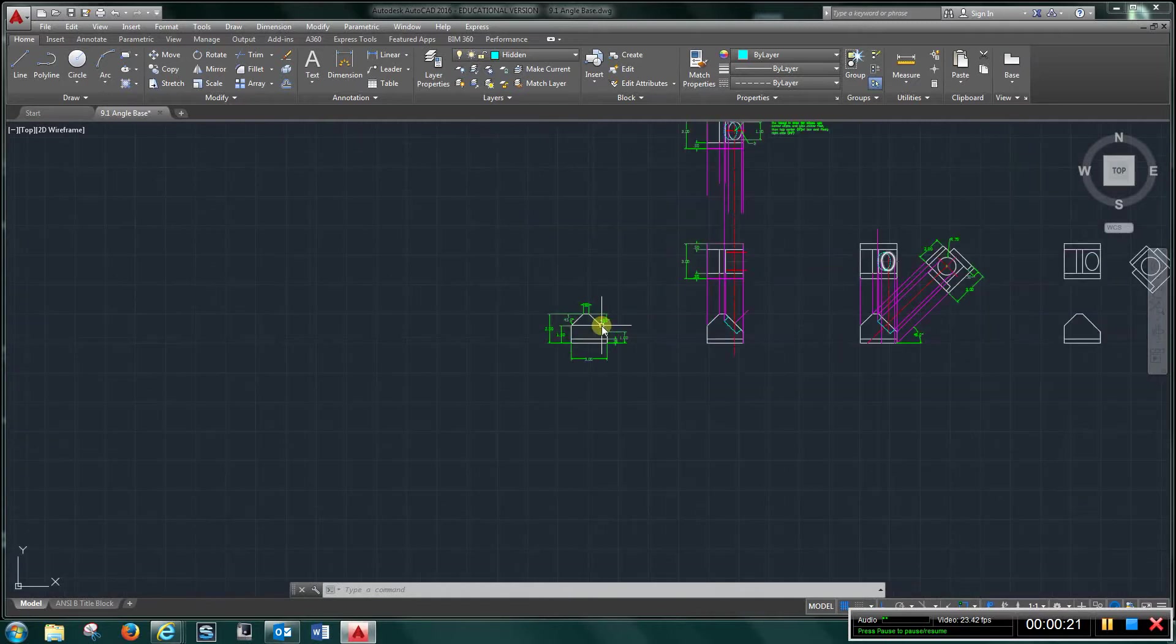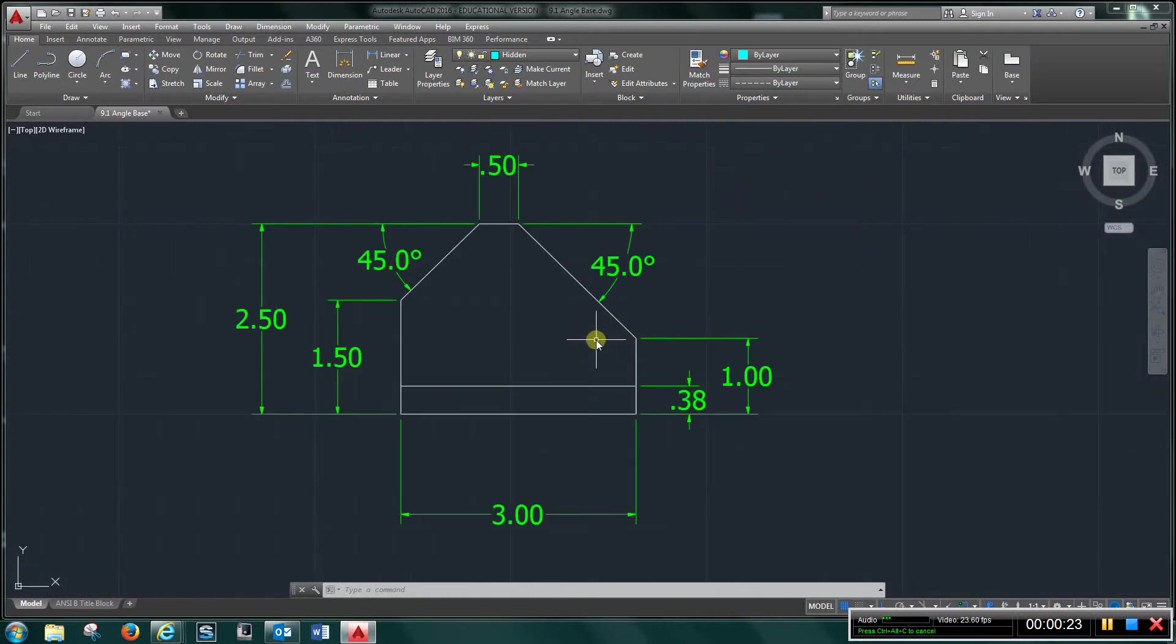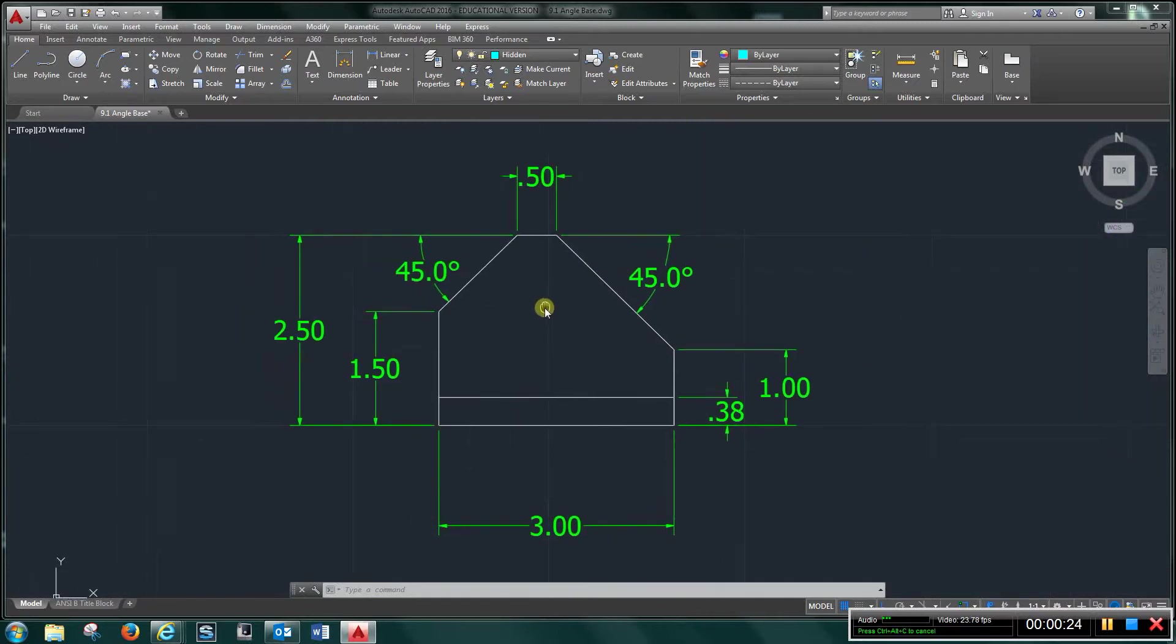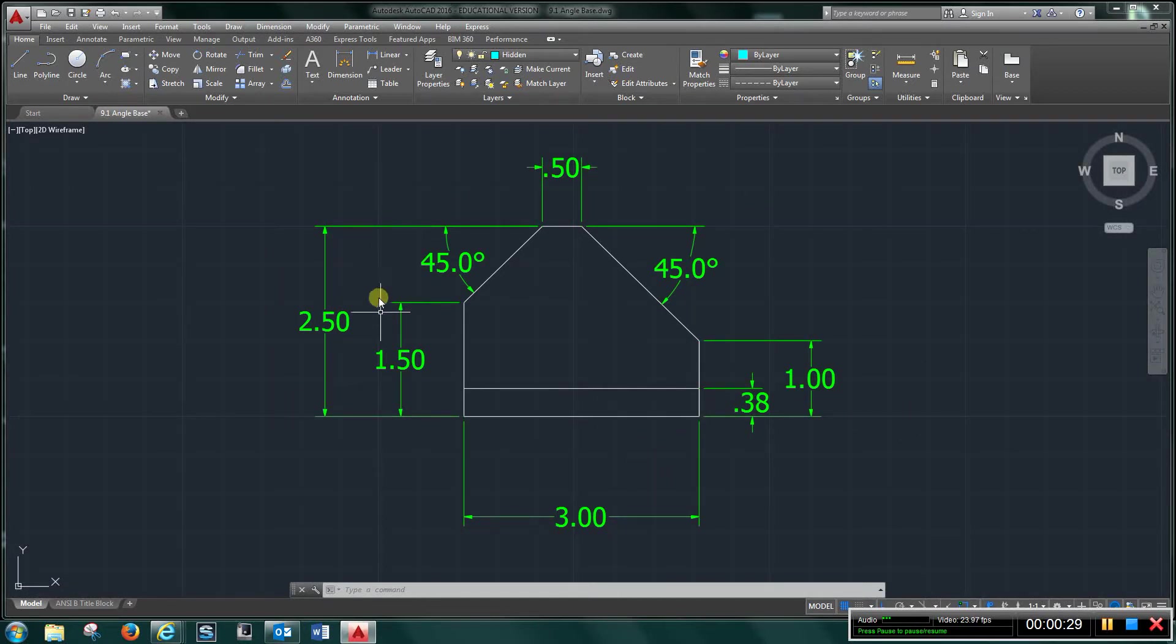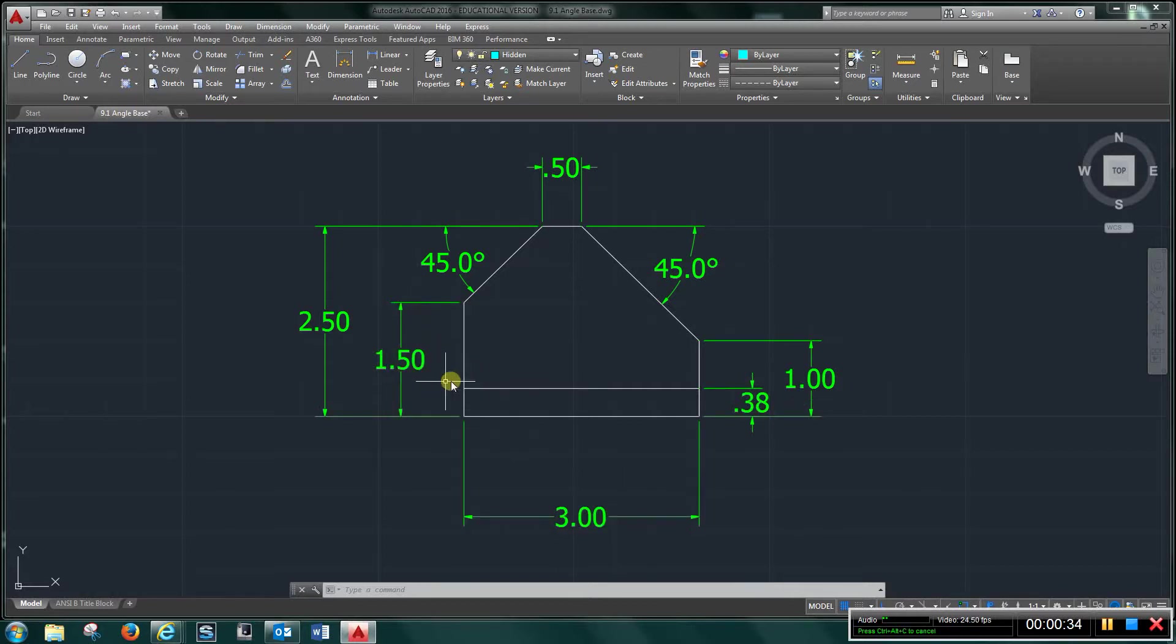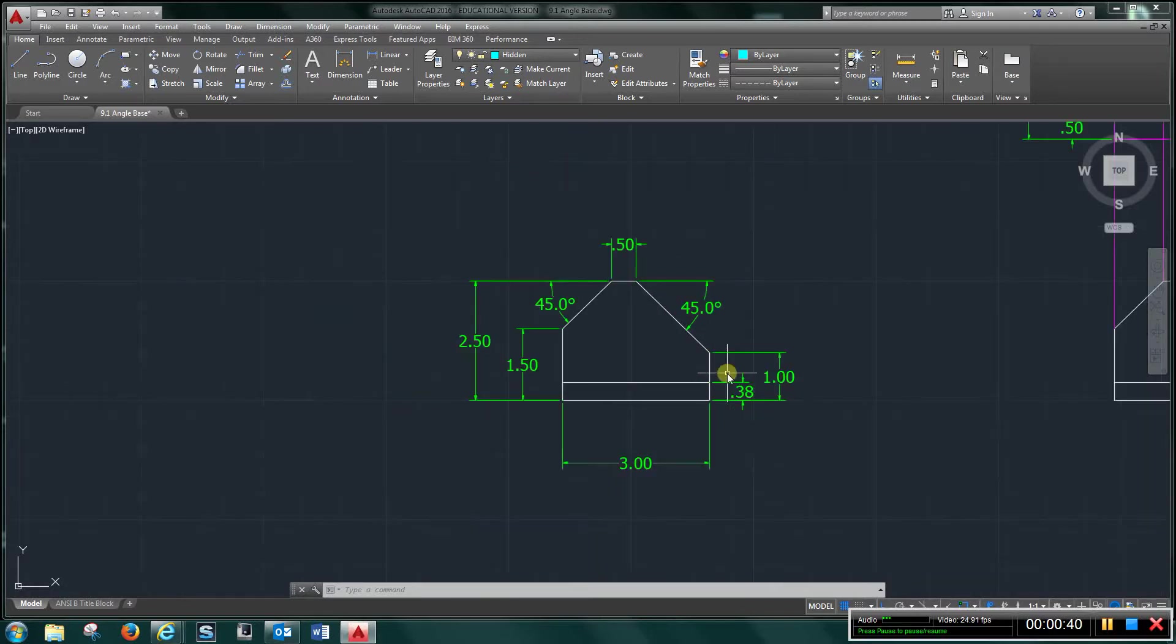I've broken this down into several steps for you. First we're going to start with the front view, and you don't have to put the dimensions on it. I just put these on to give you an idea how to begin, but get this front view completed using these dimensions.